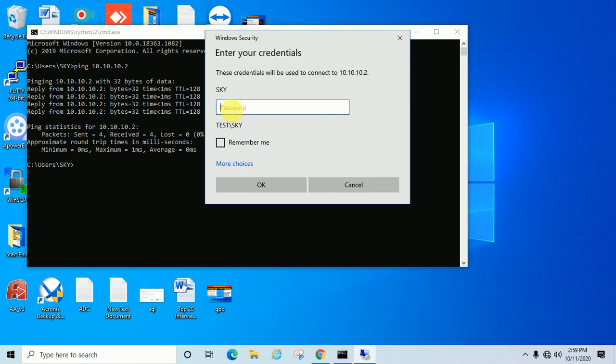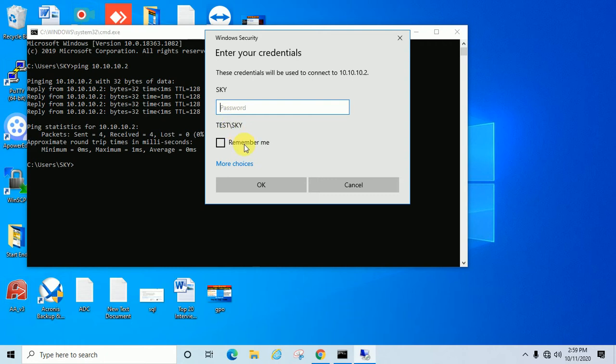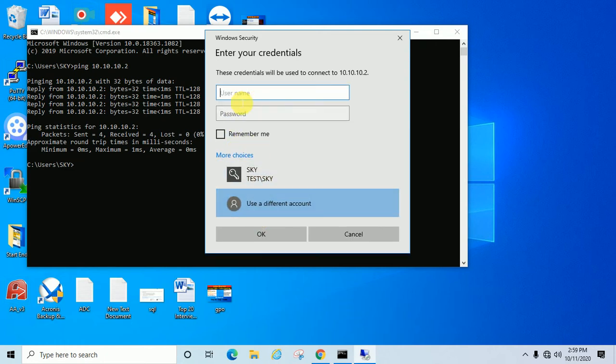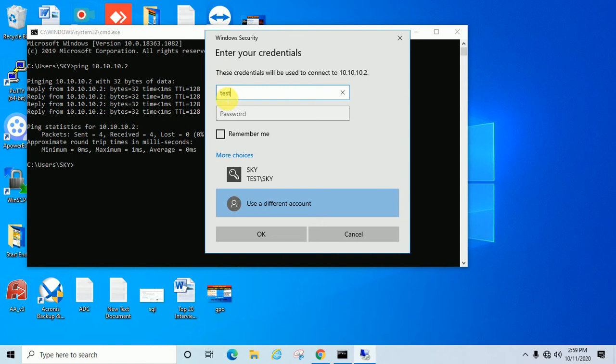One more thing I want to clarify: if the machine is in a domain, you should enter the domain name before the username. Suppose my domain name is Test. Before entering the username, you have to enter your domain name.